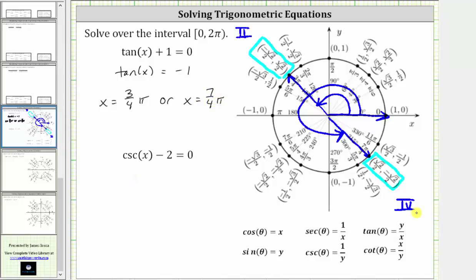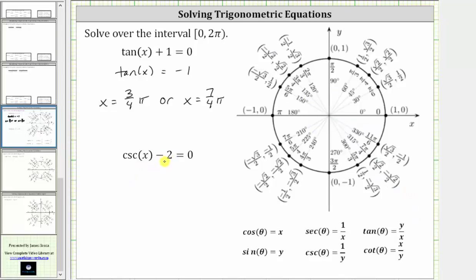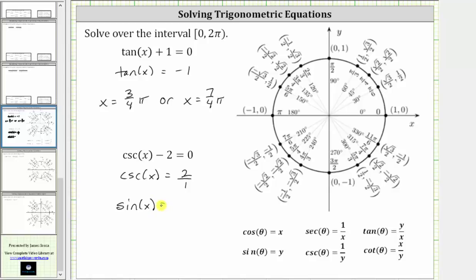Now let's solve the second equation: cosecant x minus two equals zero. The first step is to add two to both sides to isolate cosecant x, giving us cosecant x equals two. On the unit circle, cosecant theta equals one over y, which is the reciprocal of the sine function value. Since cosecant x equals two over one, sine x must equal the reciprocal, which is one over two, or one-half.